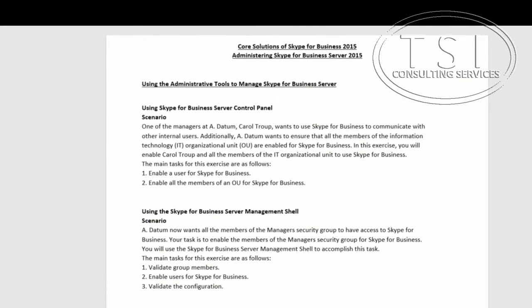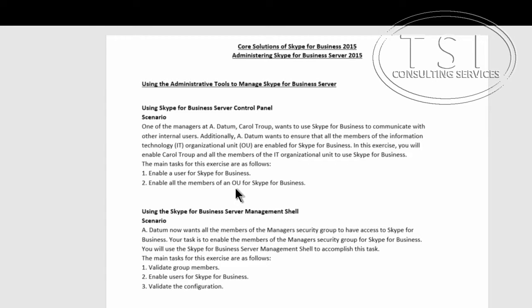In this video, Administrating Skype for Business Server 2015, we'll be using the Administrative Tools to make it Skype for Business Server — I'm going to call it SFB throughout this video. I've already installed the Administrative Tools on a desktop, and we're going to enable a user for SFB and enable all the members of an OU for SFB.